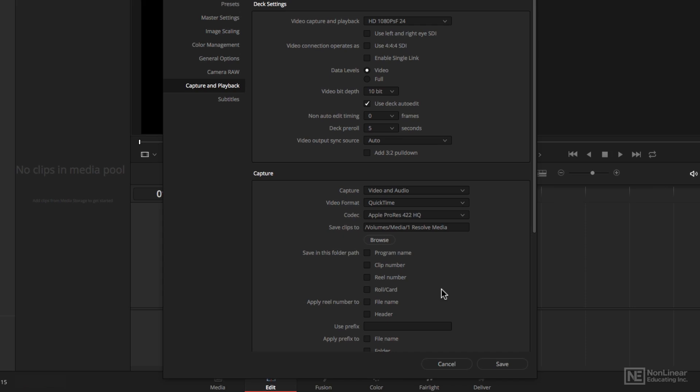because these are settings you need to set for every project. These are project settings, not user preferences. There's a lot of other settings that we could go over in here, but I'm going to spare you that right now, because those are the big ones.